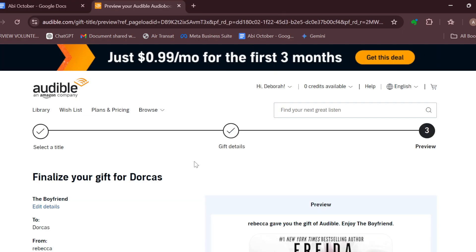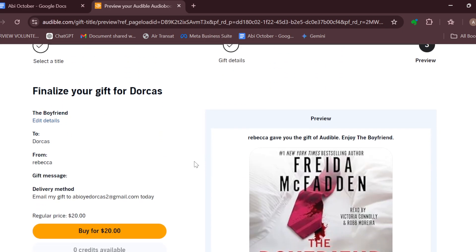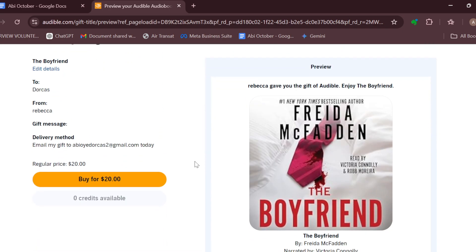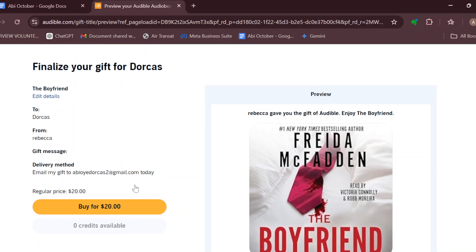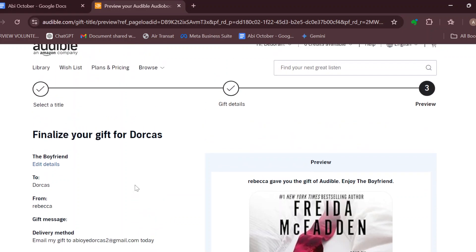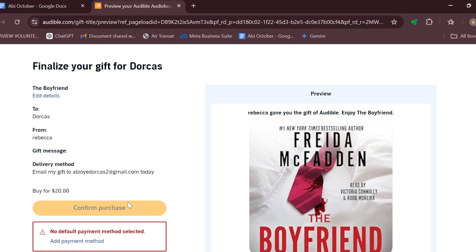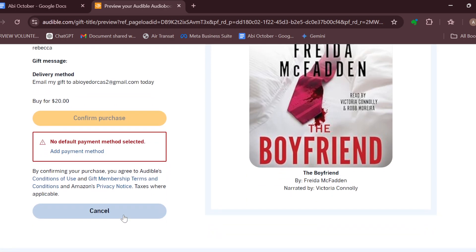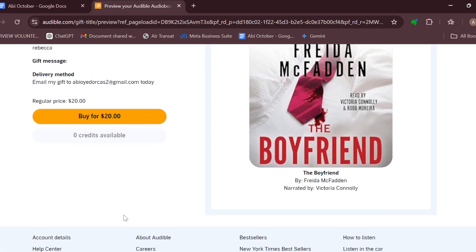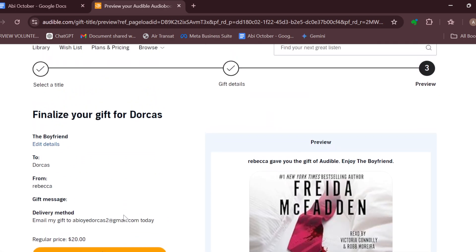Click on the 'Continue' button. After clicking 'Continue,' you'll be taken to the next stage where you have to finalize your gift. The next step will be to buy the book, and once you've purchased it, the book will be sent as a gift automatically to the person you've selected.